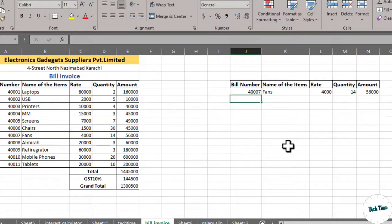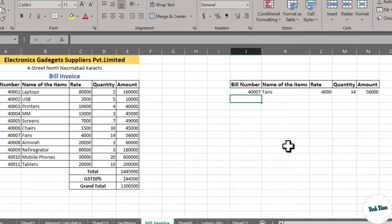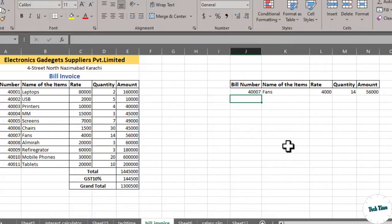So, this DGET formula is working as a search box through which you can find out your required number, name or anything like that. It would help you immediately find out your required data instead of looking through all the data. I hope you have found this tutorial useful. Please be sure to subscribe. Thanks for watching.